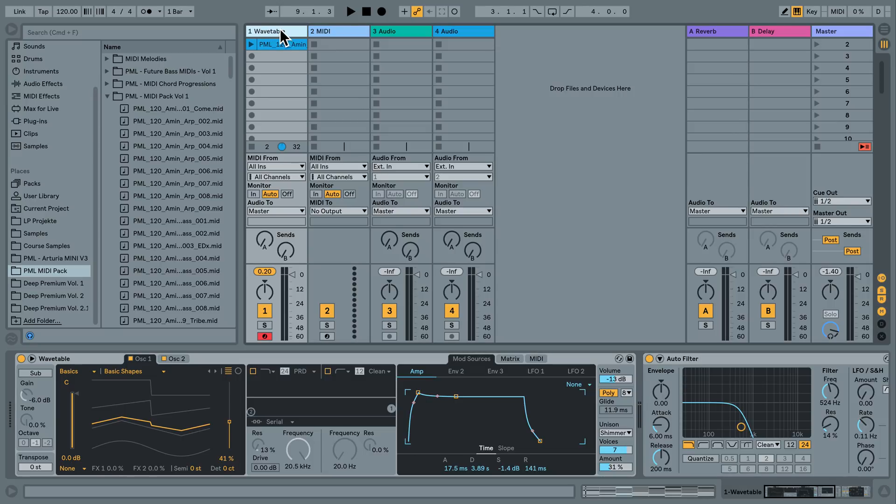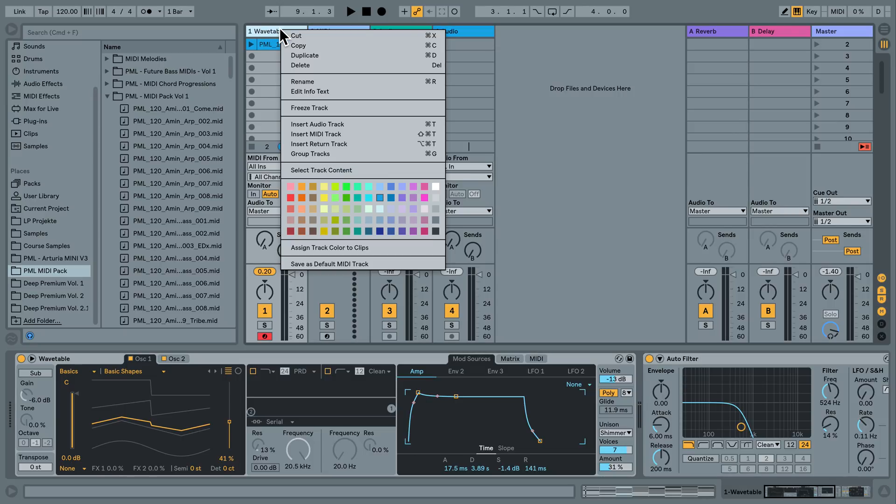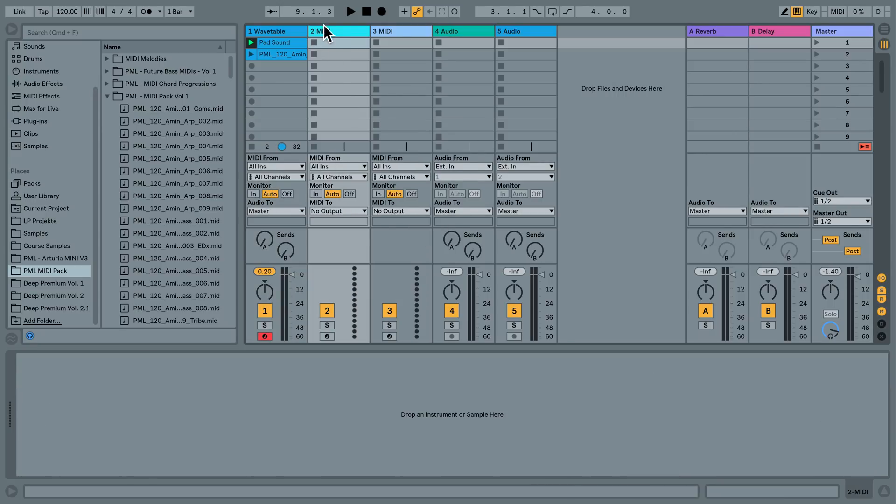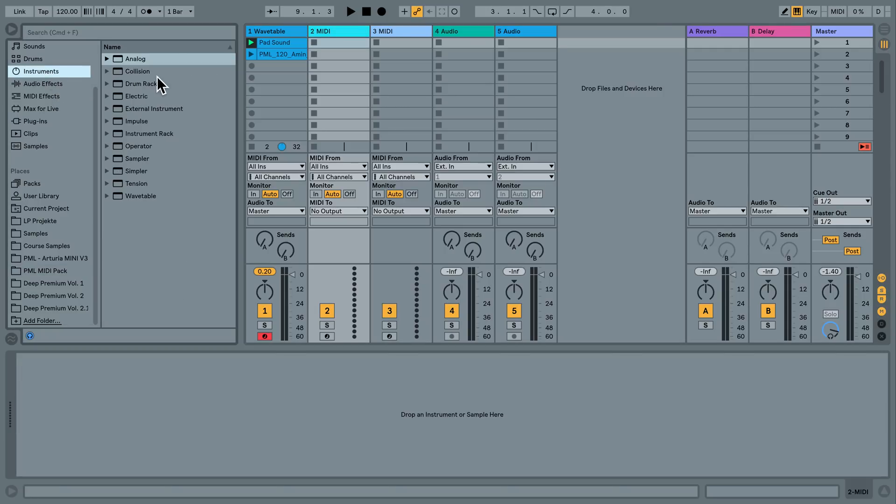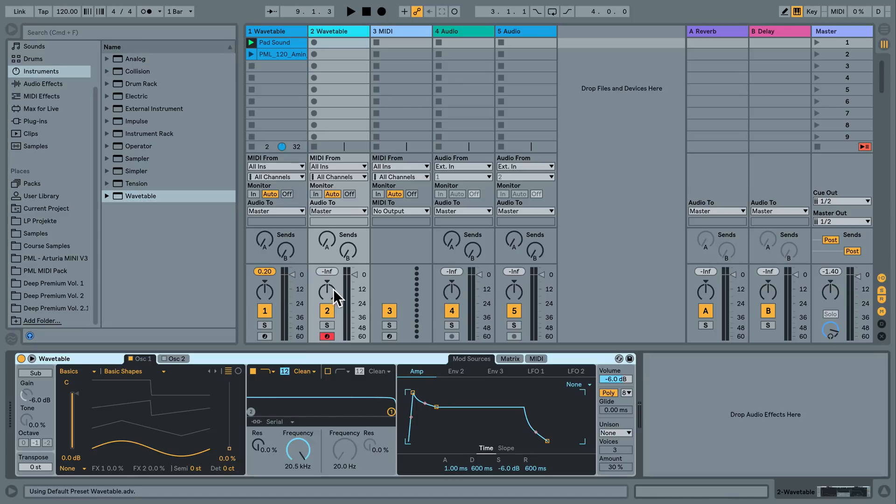What we are going to do is create a new MIDI track here and I'm going to do this from scratch, loading up this instrument wavetable onto this MIDI track.